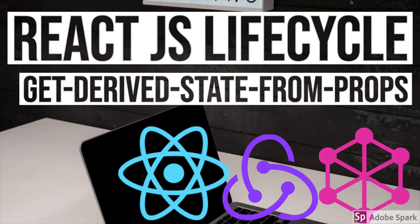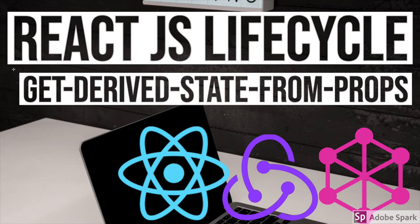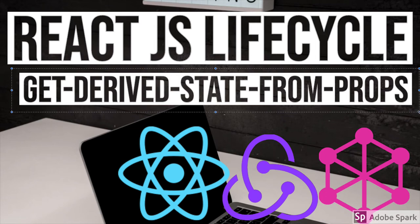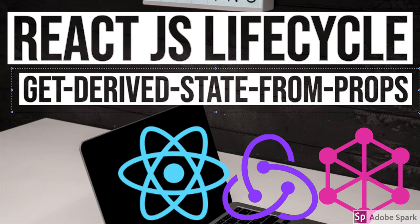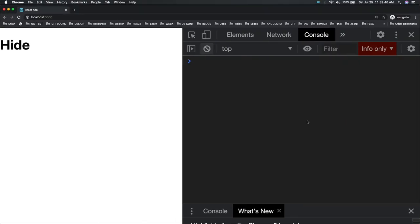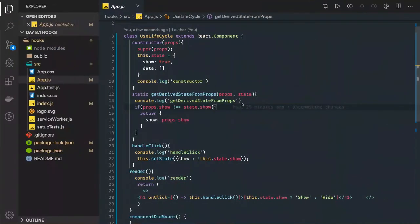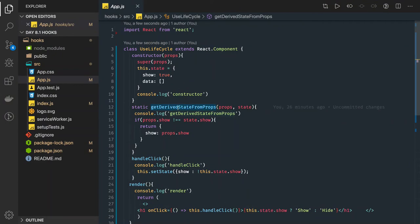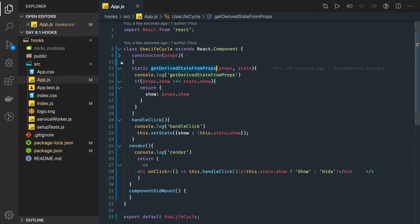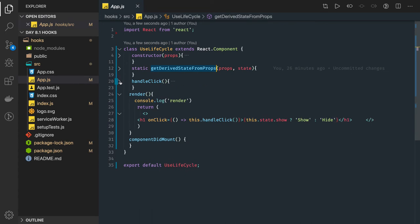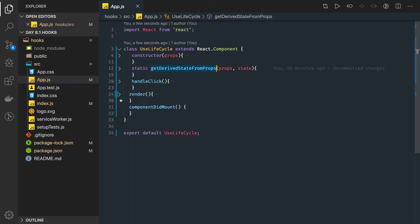Hi everyone and welcome back. In this video we are going to talk about this particular lifecycle method, getDerivedStateFromProps. We have already talked about a few examples on this. If you see our previous code here, we were talking about getDerivedStateFromProps and we were actually trying to understand the render lifecycle sequence.